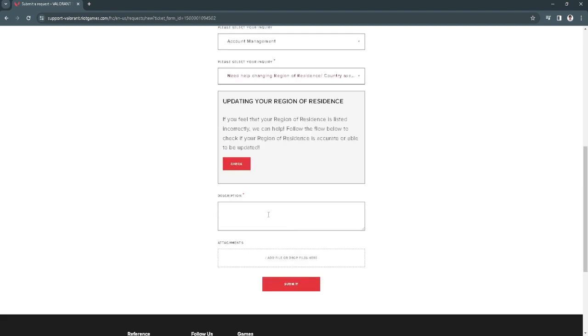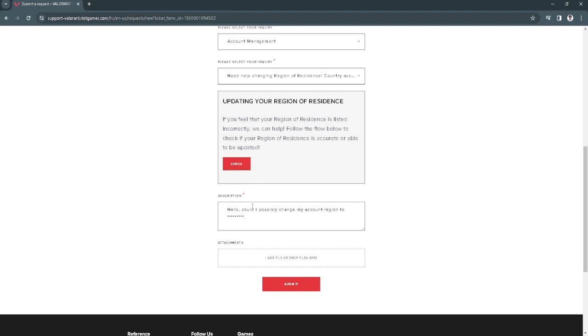Now from here, just write in the description a message like 'Hello, could I possibly change my account region?' Then write in the region you want to change to. You can also add that you created your account by mistake, or that the region of your account was created by mistake.